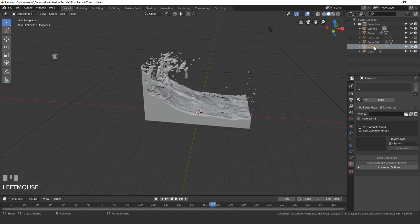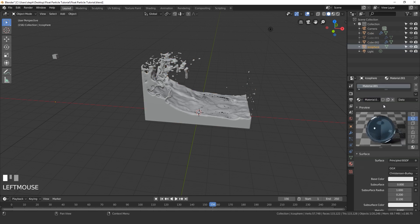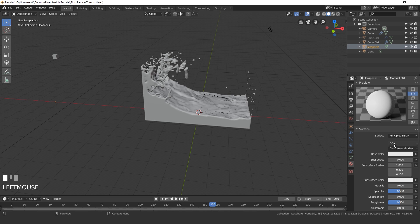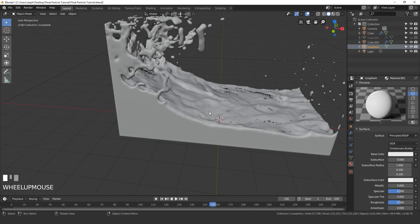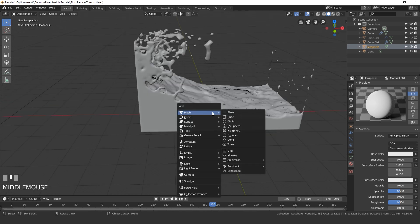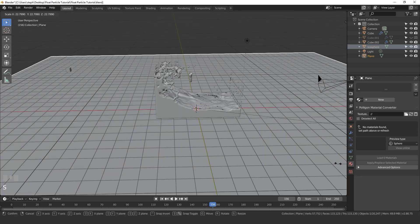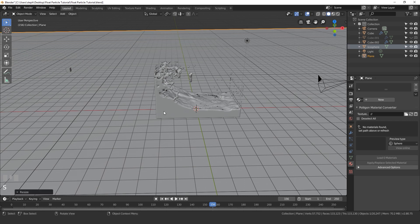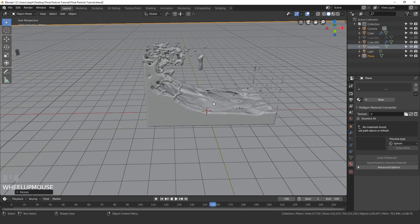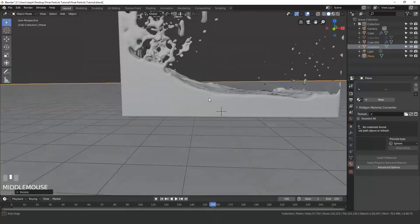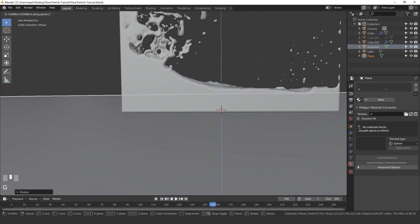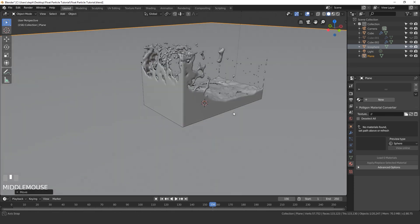For the icosphere, select it in the outliner, click new, and leave it at the basic white material. Next press Shift A, add a plane, and scale it up until it's pretty large. Make sure it's right next to the fluid — just drag it up slightly so it's sitting right there.